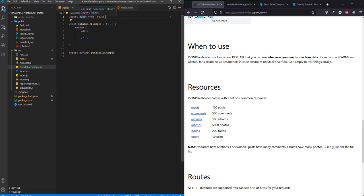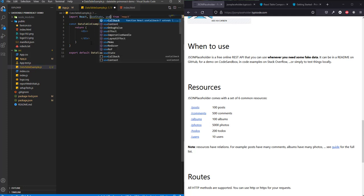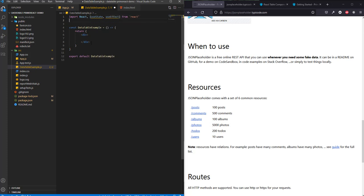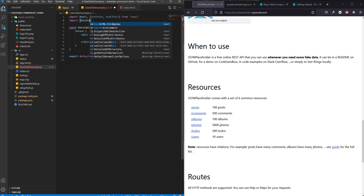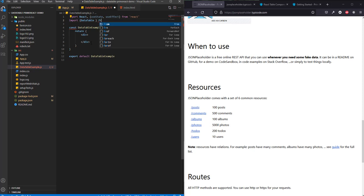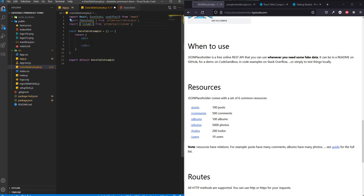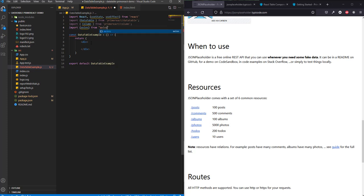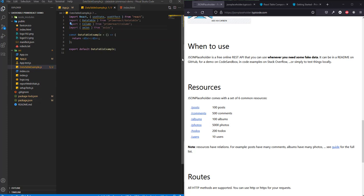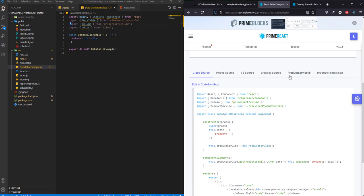Let's begin. I will be creating a new file. We will be using some hooks — useState and useEffect — and then we will be importing DataTable from PrimeReact. We will also need the Column component from the same source. I also installed axios in this project.